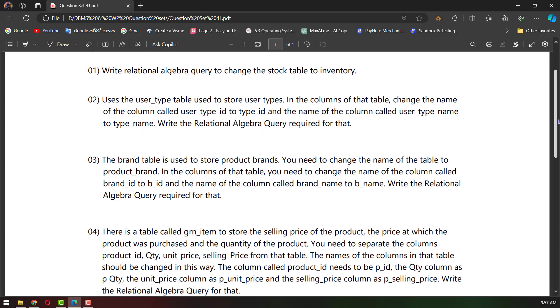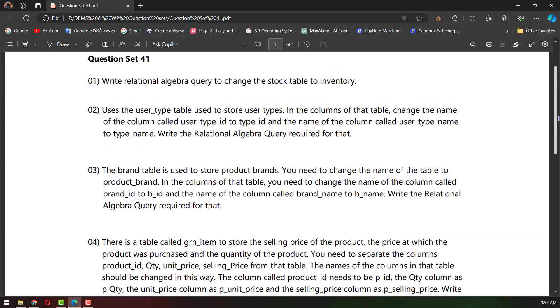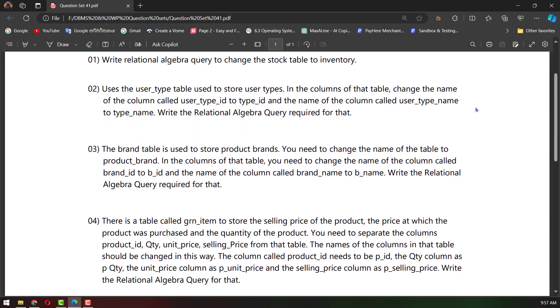I am going to show you the next question. You can change the table to the stock table. I am going to show you the next one — you can change the table in inventory. Here you can change the table.